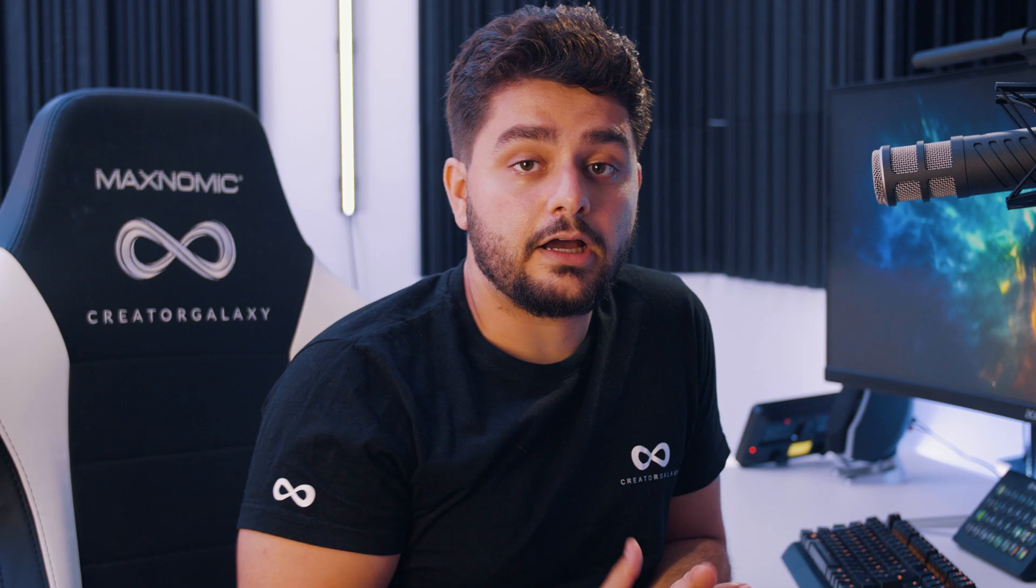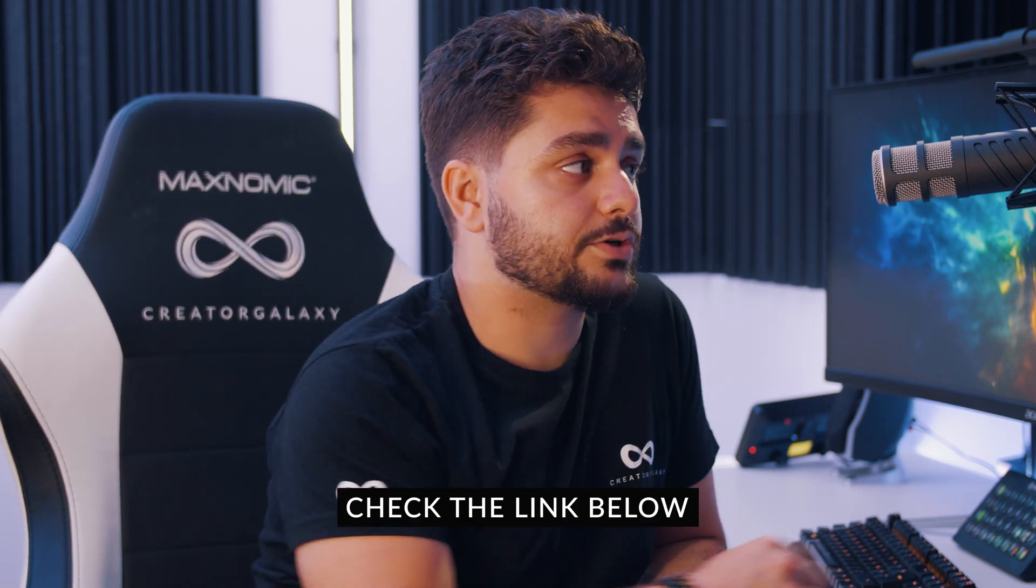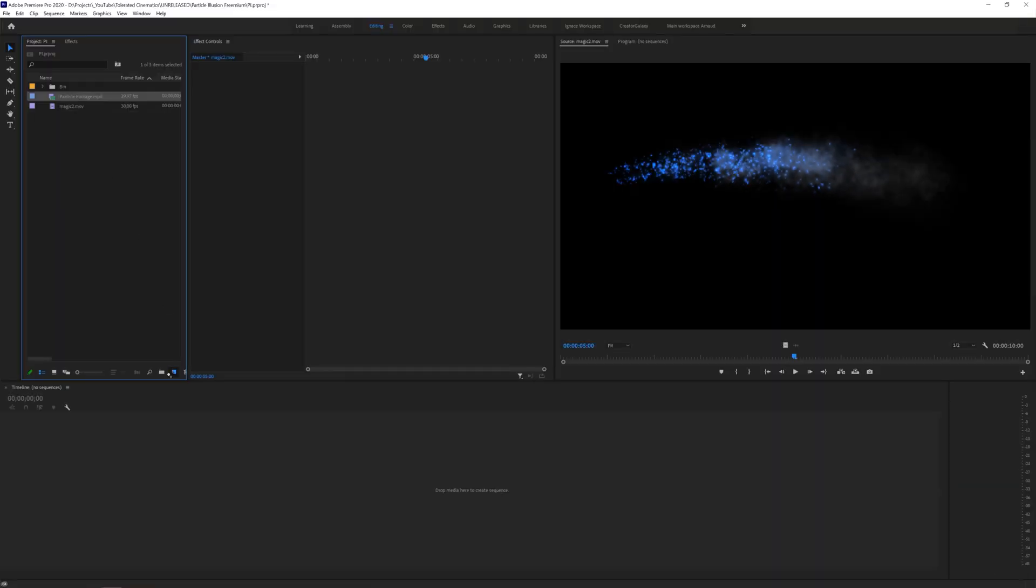All right so now we are in Adobe Premiere Pro and this is the footage that I will be working with. So I have Enzoe standing here and puts the light on and then he's kind of swirling it around me to kind of fake the effect of the particles flying around me. If you want to use the same footage as me you can download that with link in the description below.